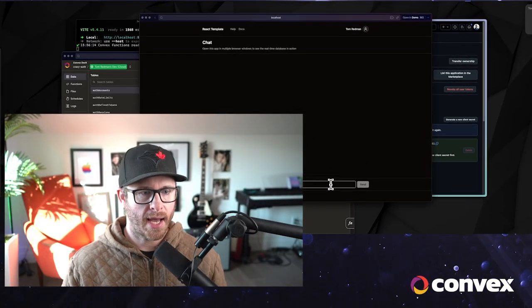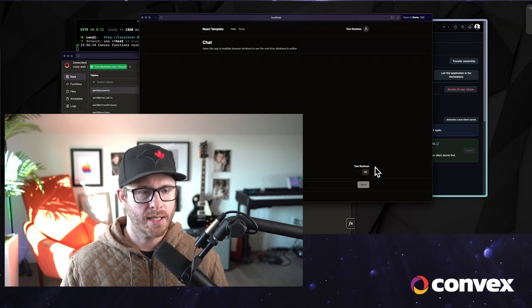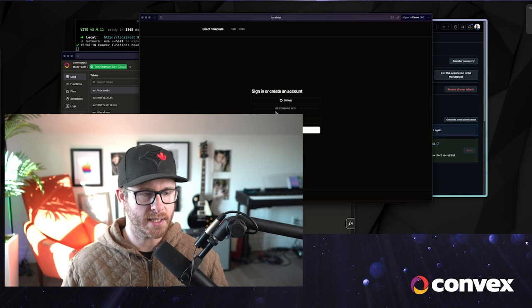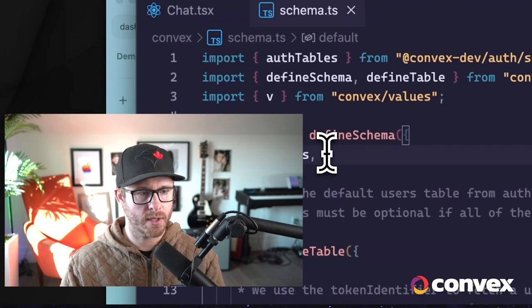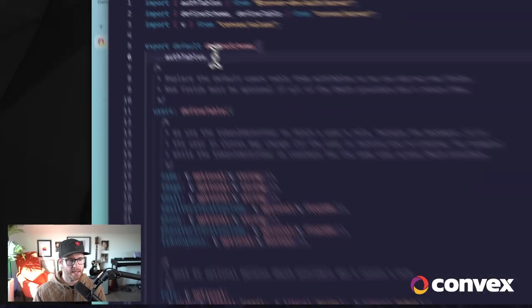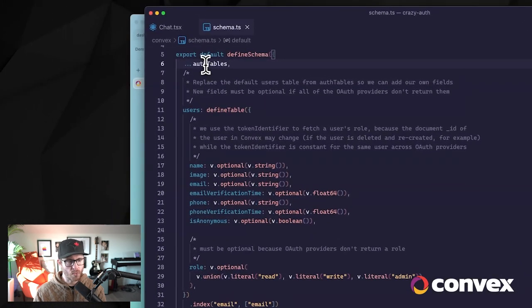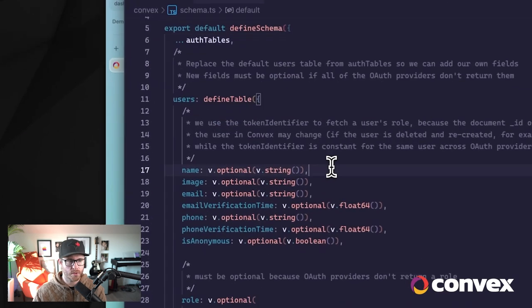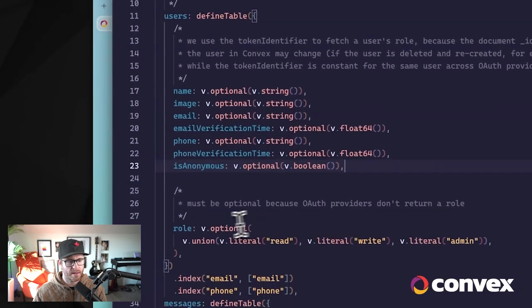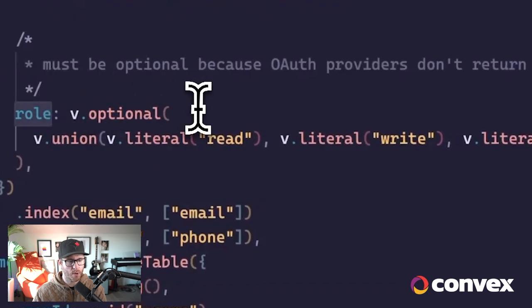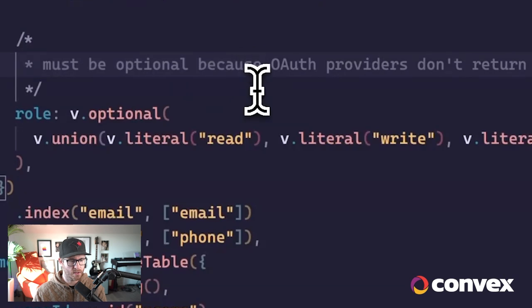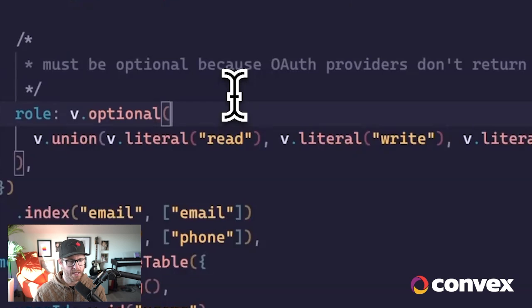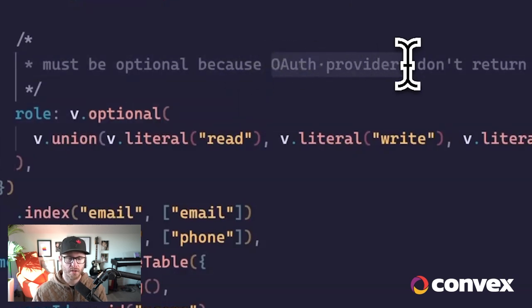Okay, now that we have auth working, we can sign in with GitHub. Let's make it a little bit more useful by implementing some role-based permissions. So to do that, the first thing that we're going to do is, in addition to the auth tables that we have included in our schema, we're going to overwrite the default users table that comes from auth tables with all the fields that we get by default. But we also are going to add an additional field, and this one is going to be called role, and it has to be optional because the only required fields that you're able to add are fields that are returned by every OAuth provider that you support.